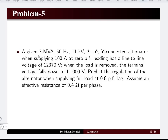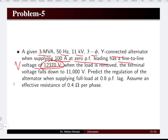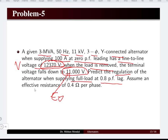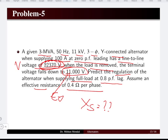Next problem: a 3 MVA, 50 Hz, 11 kilovolt, three-phase star-connected alternator, when supplying 100 ampere at zero power factor leading, has a line-to-line voltage of 12370 volt. This 12370 volt is the terminal voltage under zero power factor leading condition. When load is removed, the no-load voltage equals E0. We must determine voltage regulation when supplying full load at 0.8 power factor lagging, with resistance 0.4 ohms per phase.